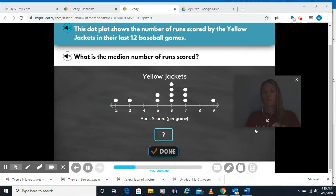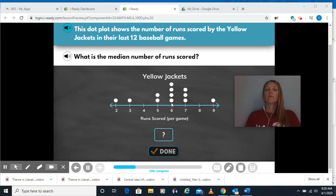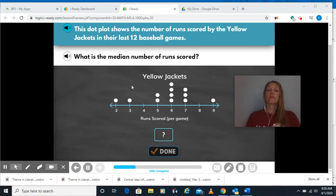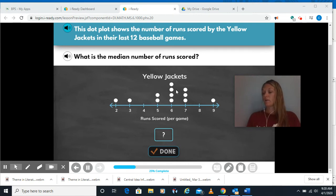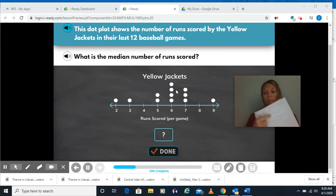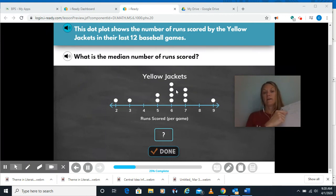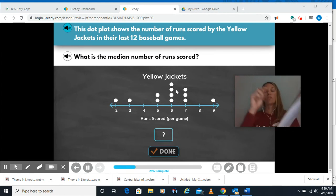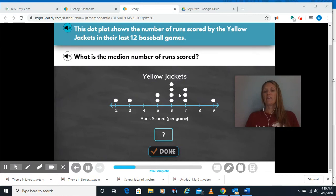The median number, remember, is the number in the middle. It's a little tricky when you try to do it visually. I wrote out the numbers: two, three, five, five, six, six, six, six, seven, seven, seven — and then crossed one off on each side until I only had one left in the middle. When I did that, I ended up with the number six.